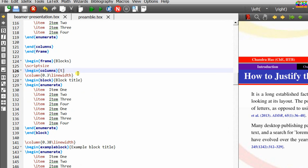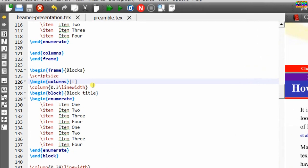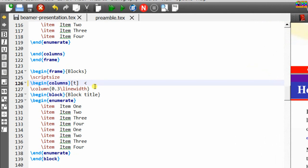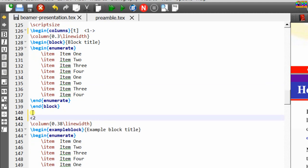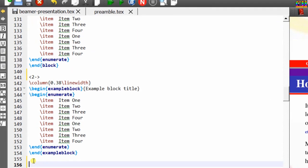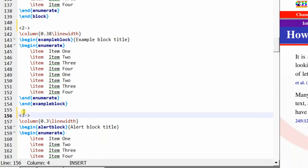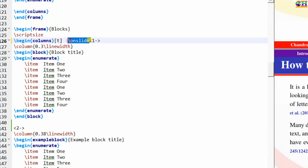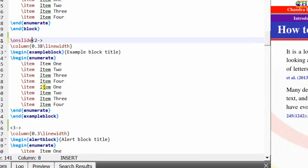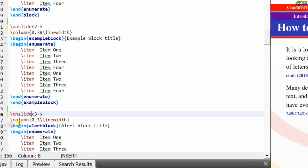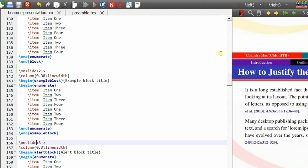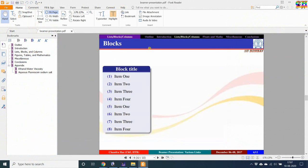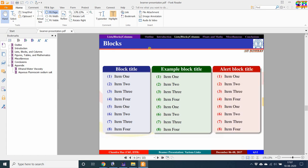For columns, just before the column command use angle brackets with the slide number. The first column will appear first, then the second, then the third. We need to use the onslide command for this. First column, second column, and third column will appear in sequence.